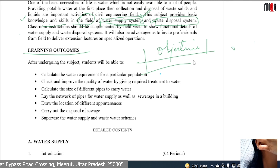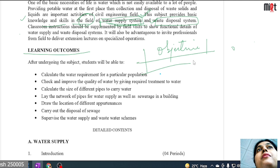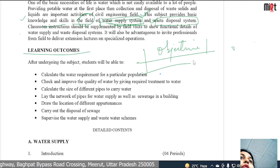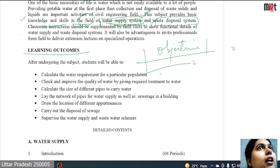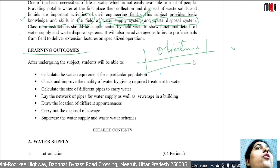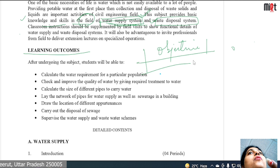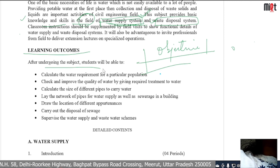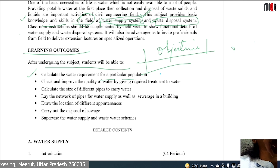For example, if you are studying water supply engineering, we have to apply these things when we become engineers. As an engineer, you should know the required water quality, quantity, and how to dispose of used water. After studying this subject, we will come to know how to calculate the water requirement for a particular population.